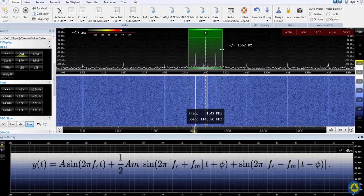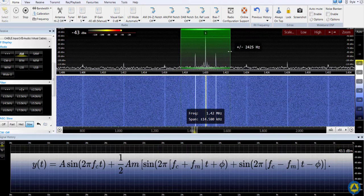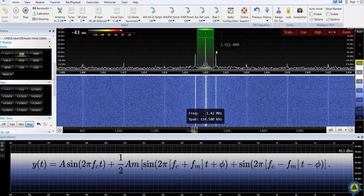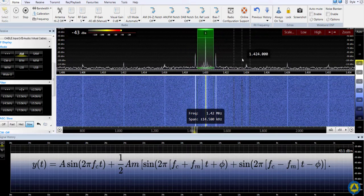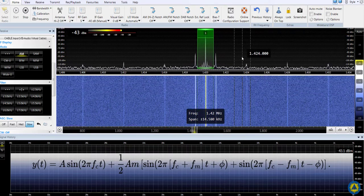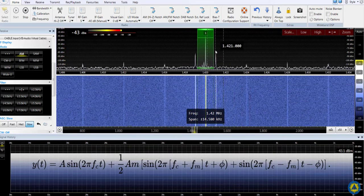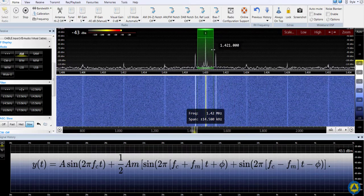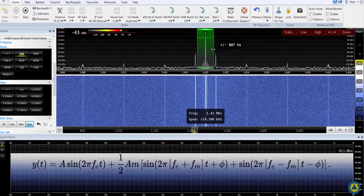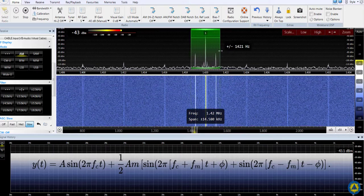We keep going — no difference. Only when we get too narrow do we no longer capture the sideband and thus the information conveyed by the radio signal.